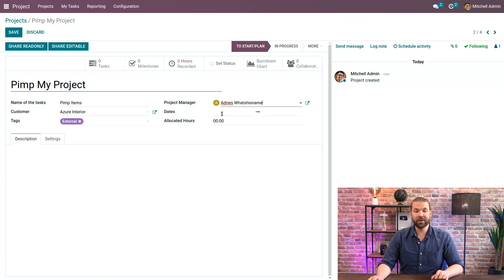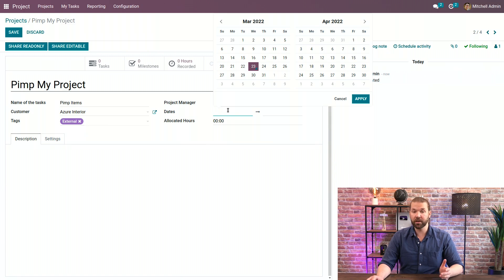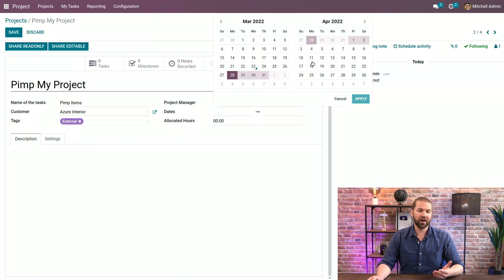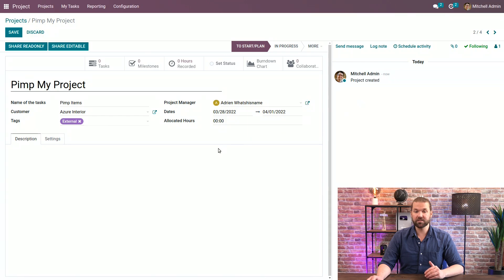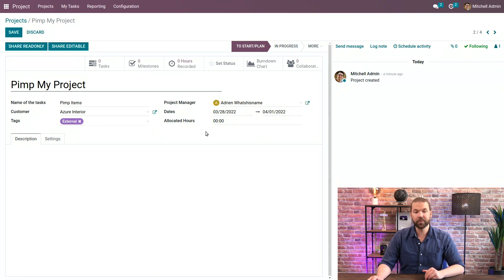Then we can specify the date range of when this project will be worked on. Again, not a required field so you can leave it blank if it's something that will last a much longer time, or if you want you can have a deadline which is now the end date here.